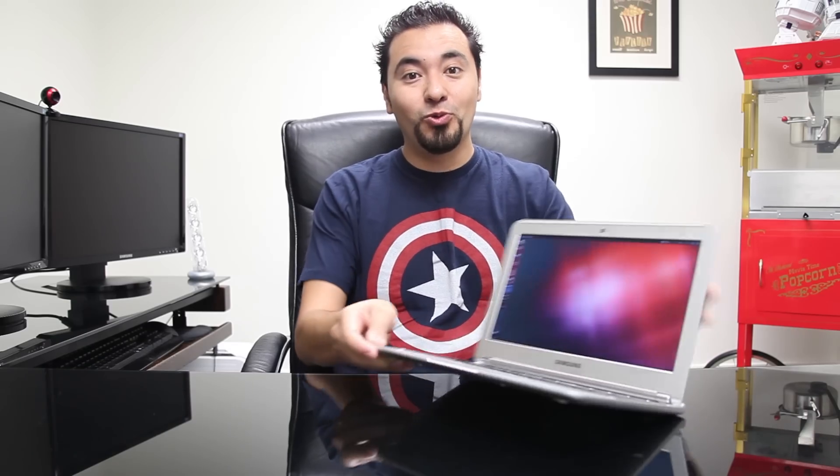What's up guys? A week ago, I did a review on the Google Chromebook. This week, I want to show you guys how Ubuntu runs on the Chromebook.